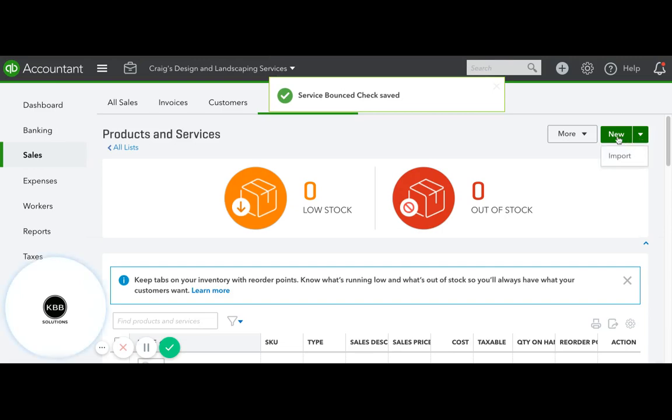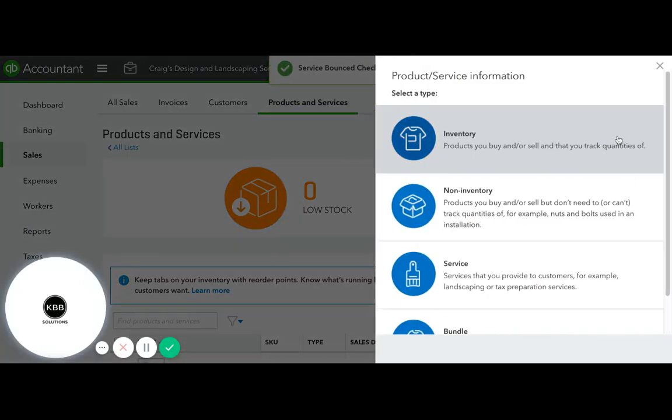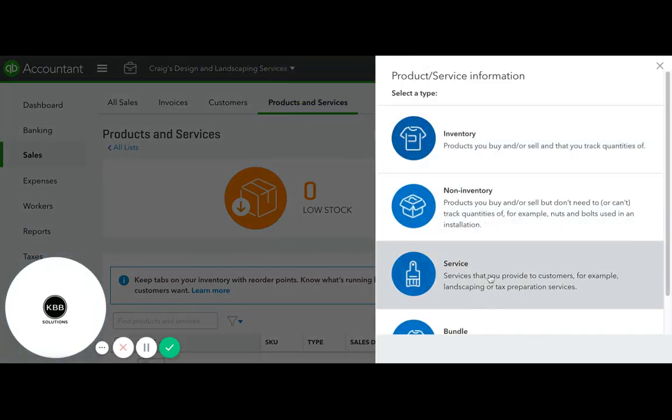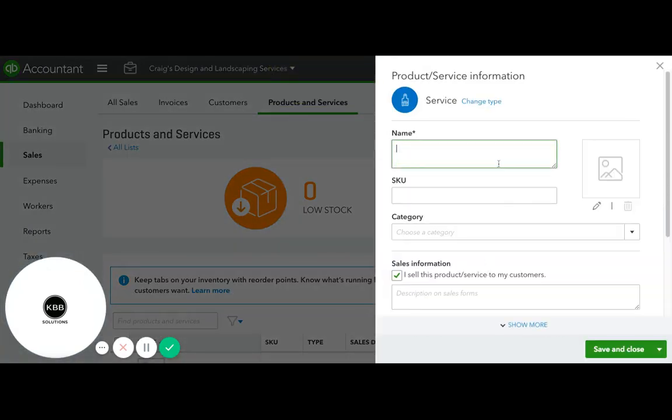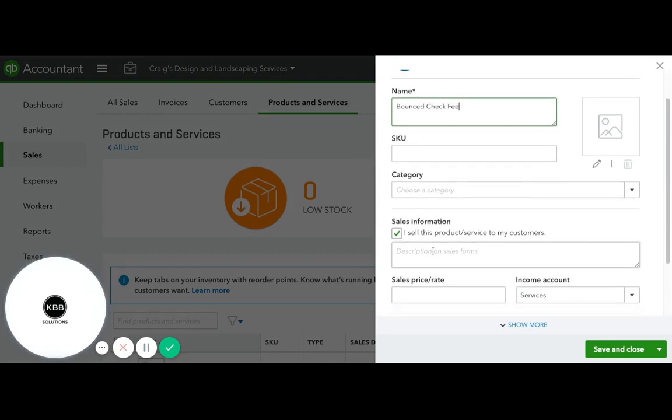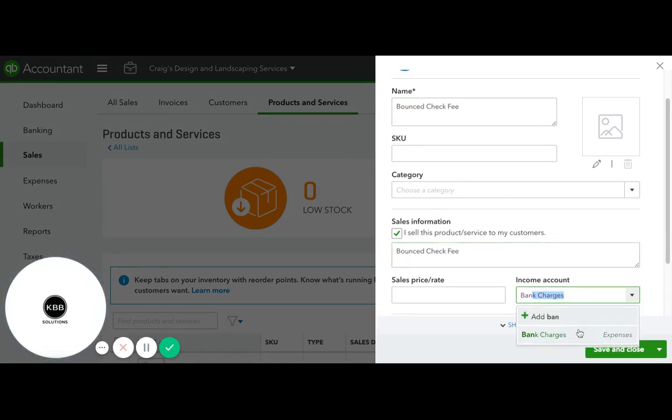Now we need to create another item for the check fee and assign it to bank charges.